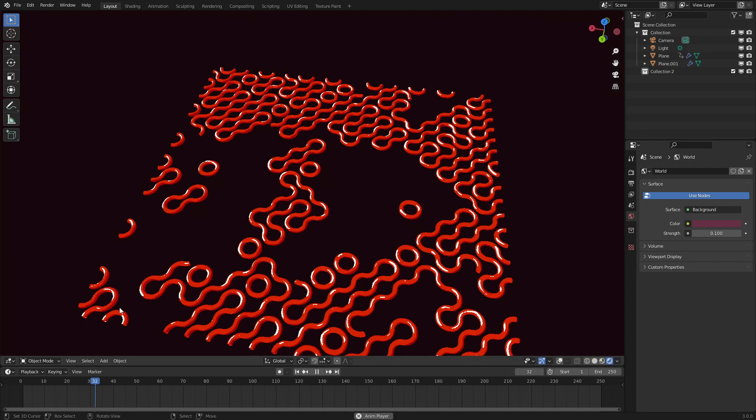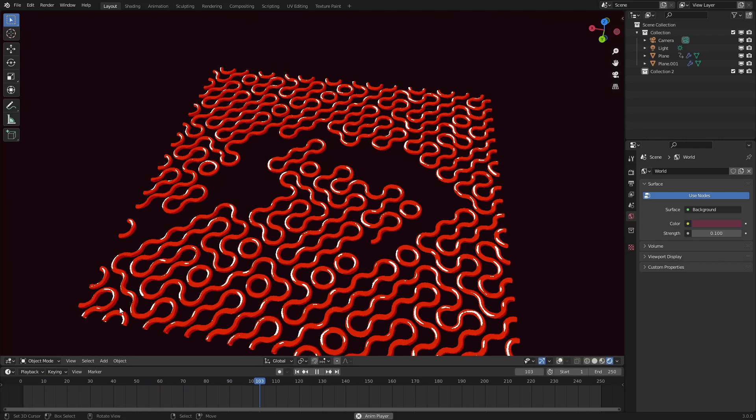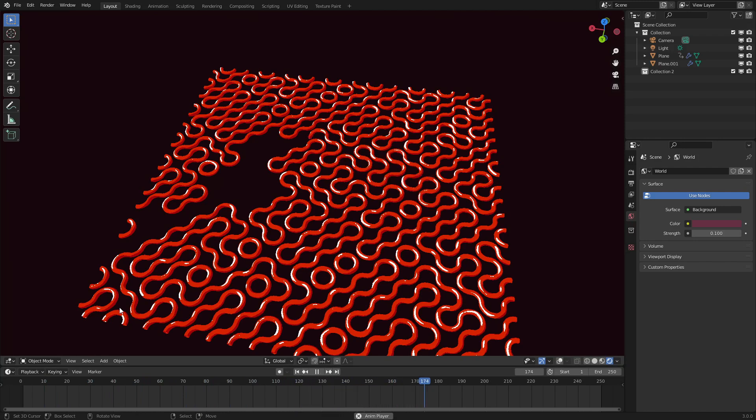Hello everyone and welcome to Geometry Nodes in 3.0. Today I'll be teaching you how to make this animated, or not animated, truchet tiling effect. So let's get started.